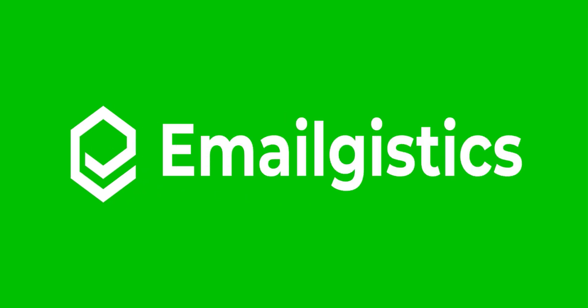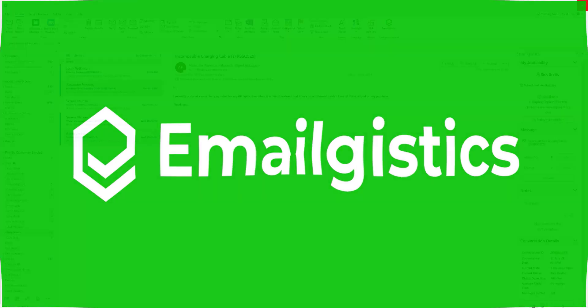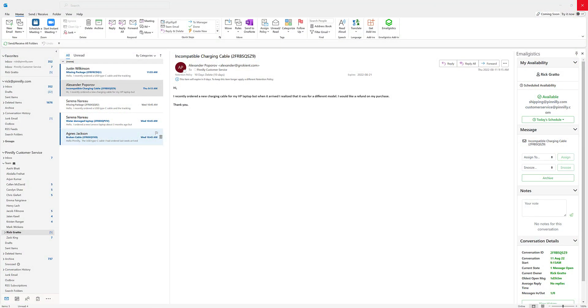In this module I'm going to be covering how to search in Outlook and retrieve messages that might have been sent from another user, might be in a different folder, easily all within your Microsoft Outlook desktop application and your Emailgistics shared mailbox.